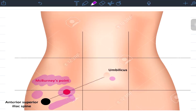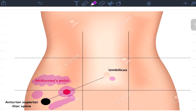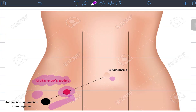Today we have McBurney's point, which is the point where you would find the base of your appendix. Appendicitis is quite common, and doctors use this as a landmark to cut the skin and reach the appendix to remove it. The way you locate this point is by drawing a line from your umbilicus to your anterior superior iliac spine — the bony prominence you can feel on your waist. The point one-third of the way along that line, close to the bony prominence, is McBurney's point.